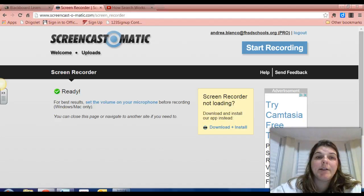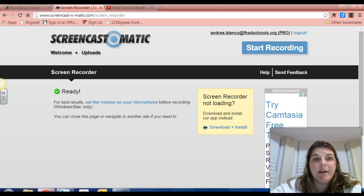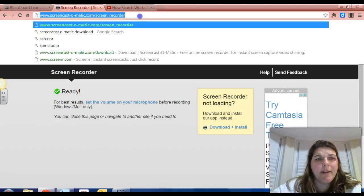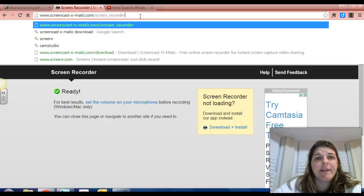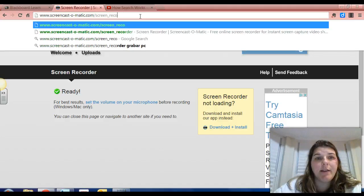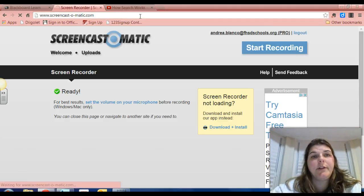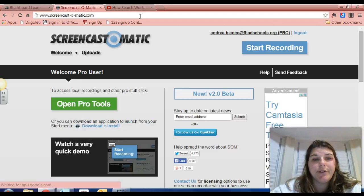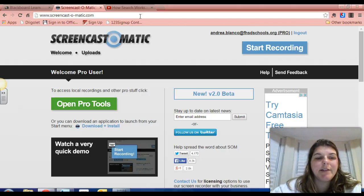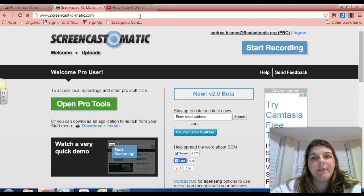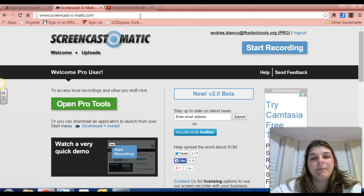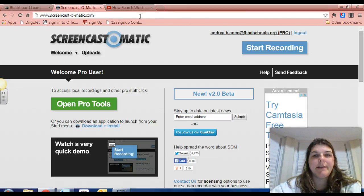Some of you may have heard of something called Screencast-O-Matic. It's a free download. You can either download it or you can record it directly from your browser, which is a pretty cool feature. With the free version, you can record up to 15 minutes of video. The pro version is $15 a year and has unlimited recording. I go ahead and pay for the unlimited features because I use it quite a bit in my role as an edtech specialist.